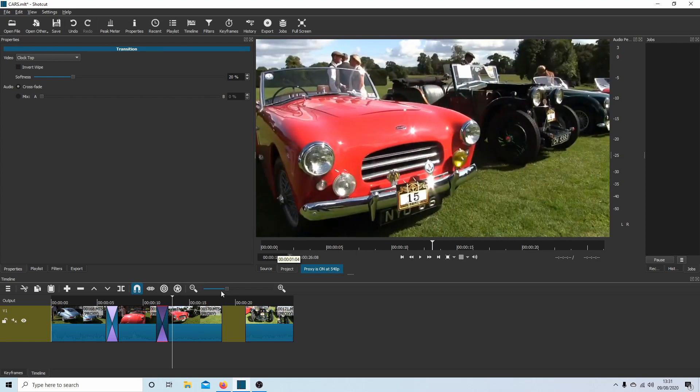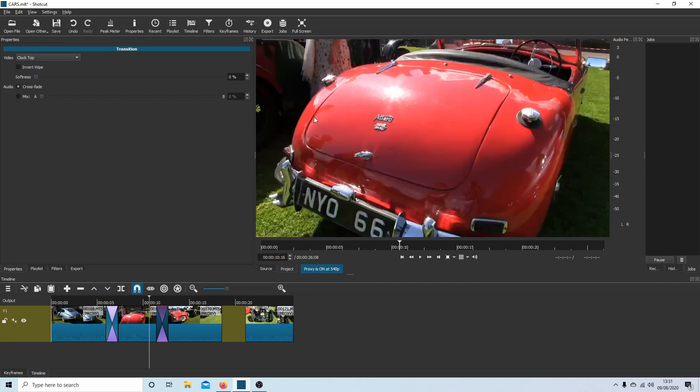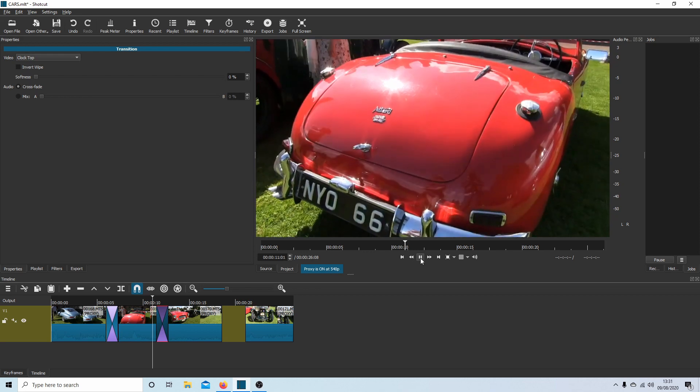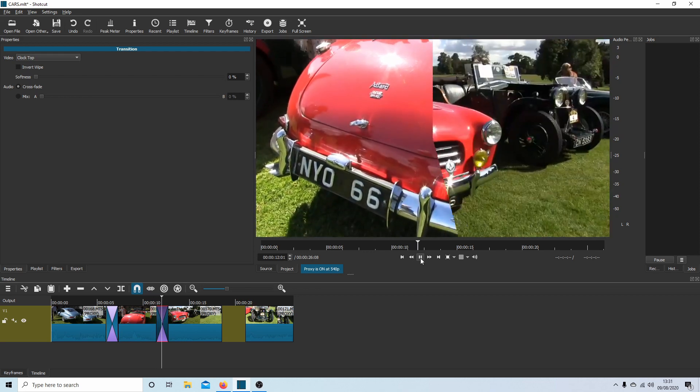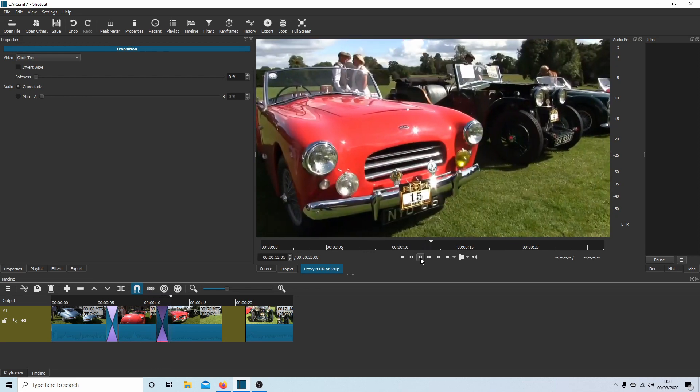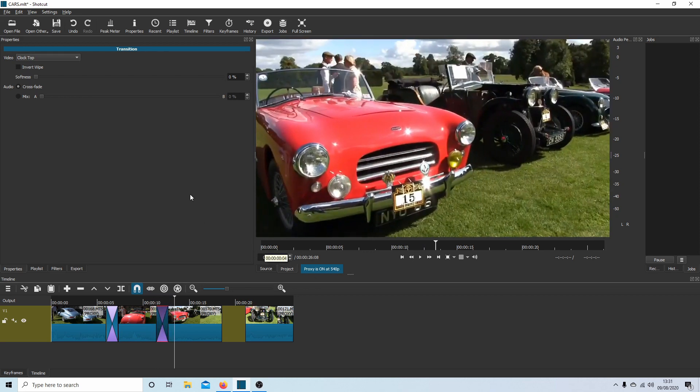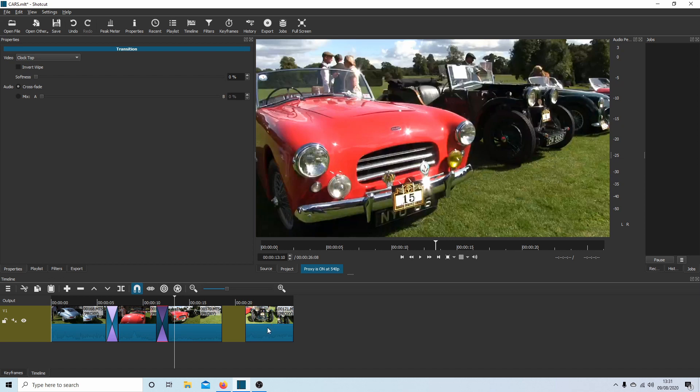That's fine. The only other thing you could do is you could actually make it sharp by reducing the softness down. If I play this now, you get that kind of effect.